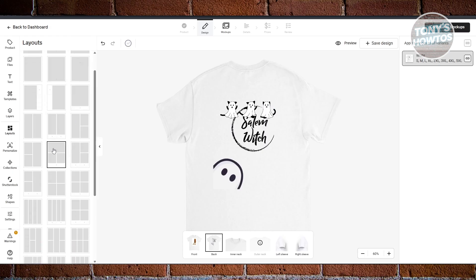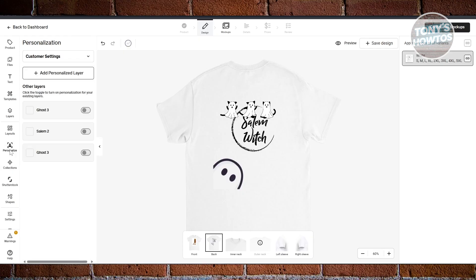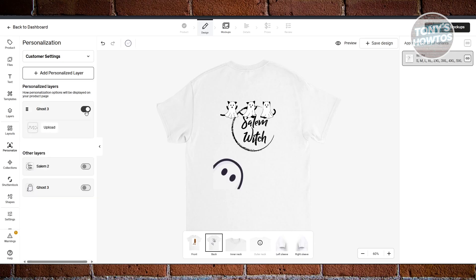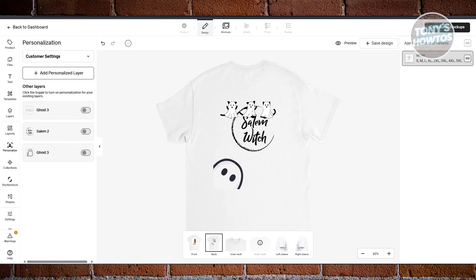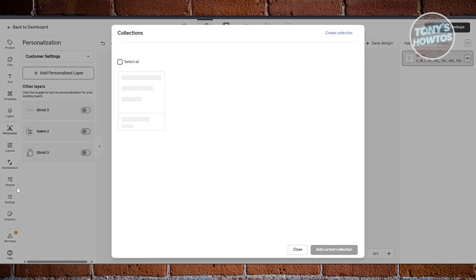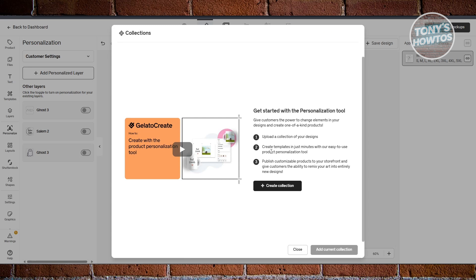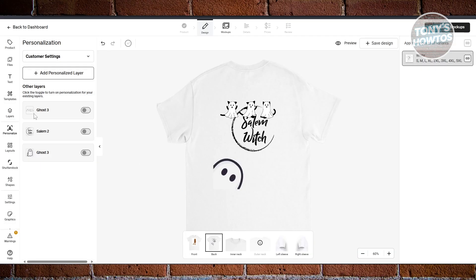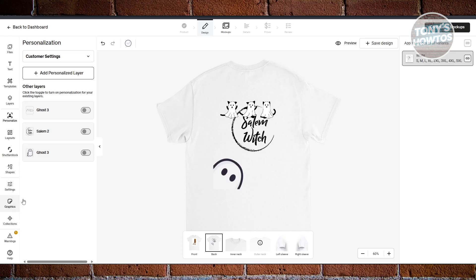You also have Layouts if you want a specific layout, and a Personalization section where you can enable certain elements for customers to interact with — like turning on customer settings for specific graphics. Collections let you give customers the power to change elements in your design.